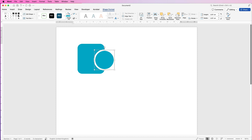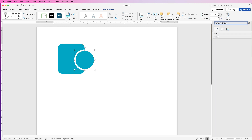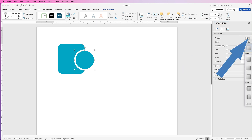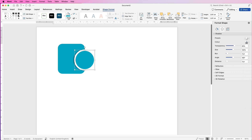To give the circle a shadow so it stands out from the background, select it, go to Shape Format, and open the Format Pane. In the Format Shape panel you'll see fill, line, and other formatting options. Go down to Shadow, click Presets and select the left-hand shadow. Then use the blur slider to soften that shadow.